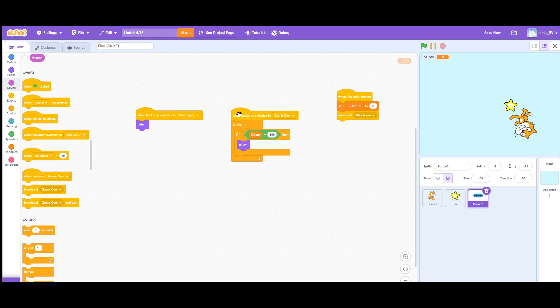you need the forever block and then the if block. So inside the if block, let's just say you put lives in here, time or whatever because in my case I used my score. So if score is equal to 100, then you want to show the play again button.